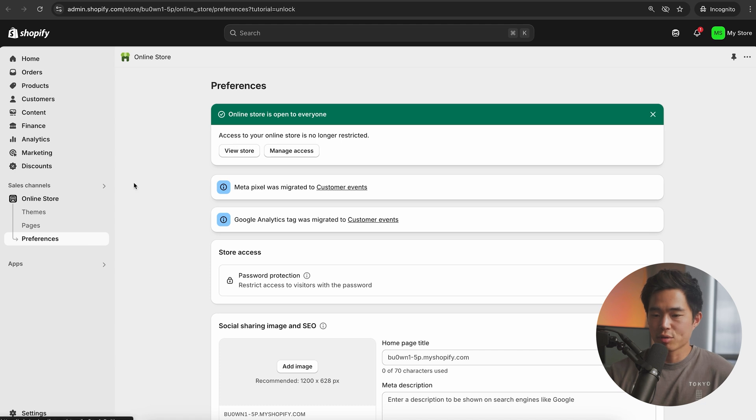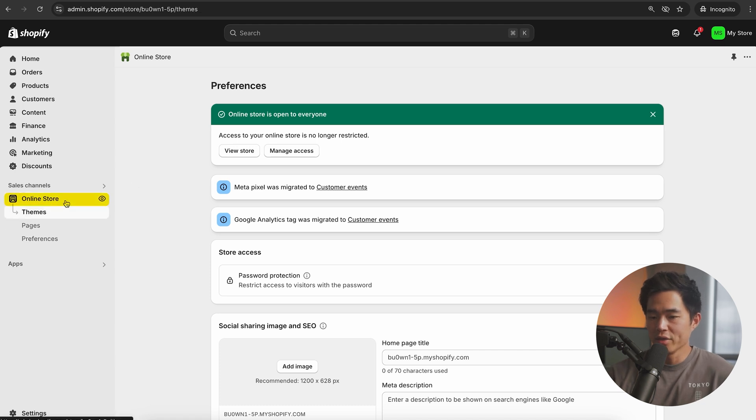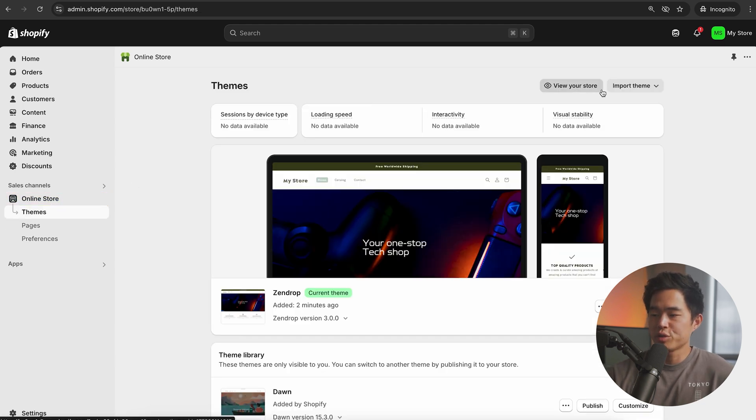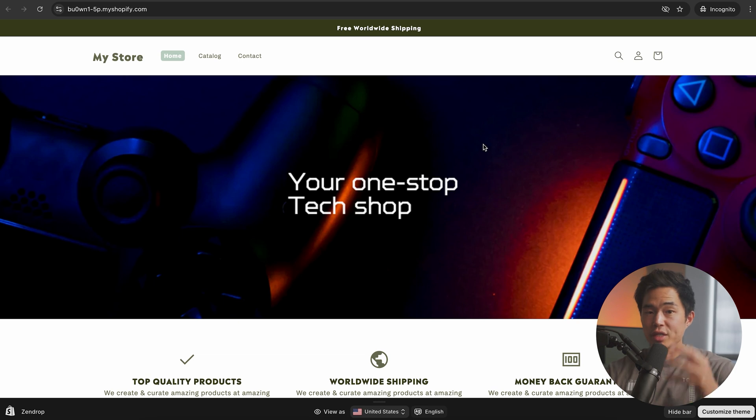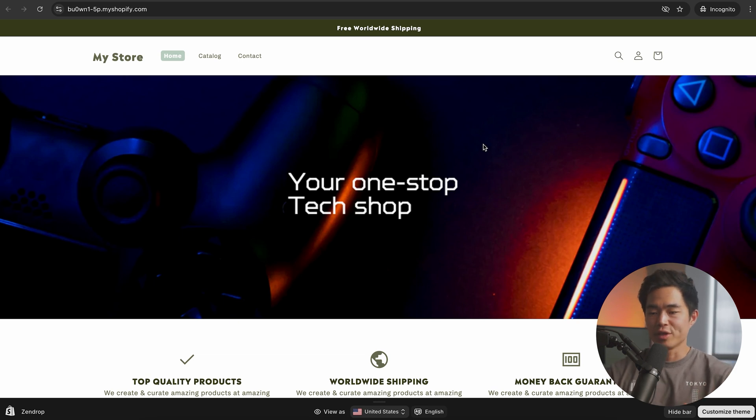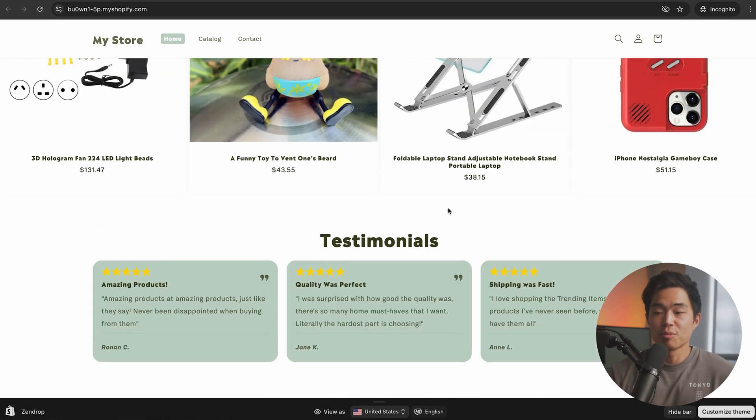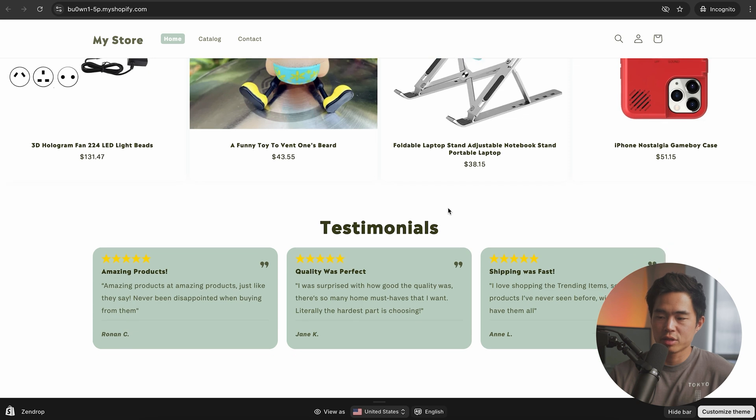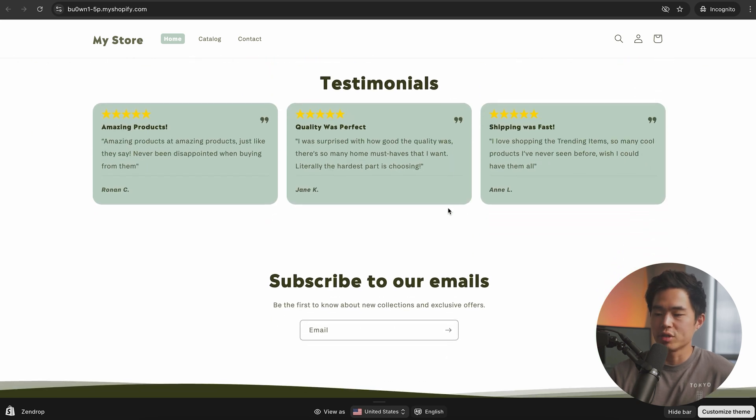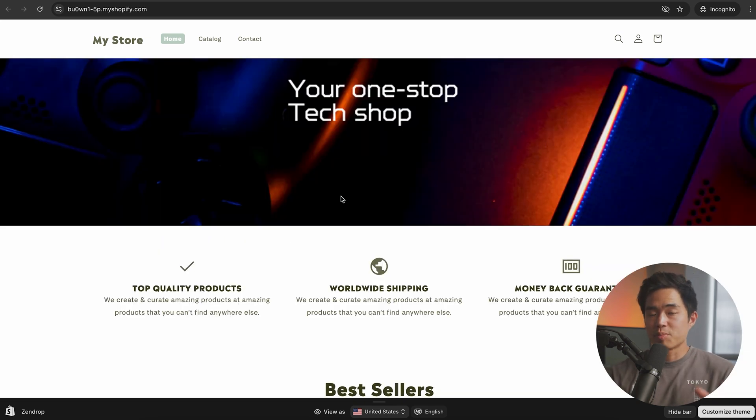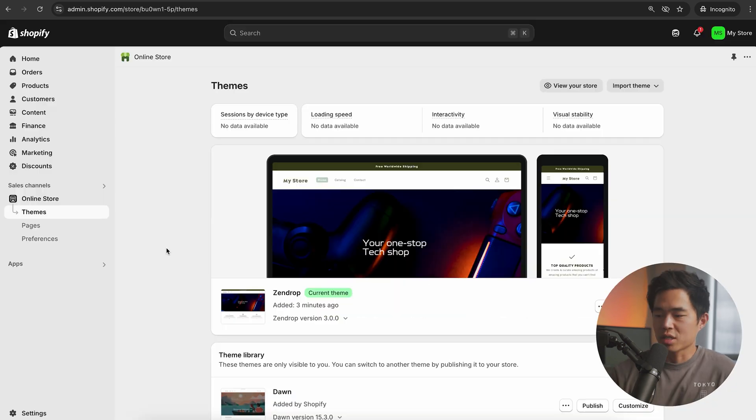Now let me show you guys what the store currently looks like. If we click on online store right here, we'll first want to come here to view your store. This is what the initial draft of your one product Shopify store looks like. As you can see, it has multiple products, but all we're going to do is remove the ones we don't want to sell.